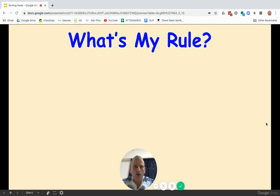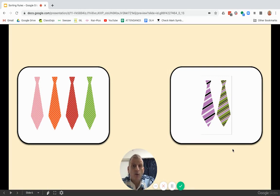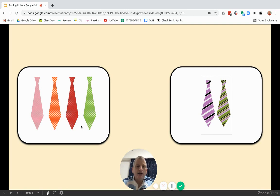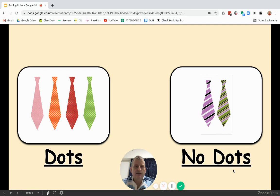What's my rule? Over here we have some neckties and over here we also have some neckties. Look closely and try to find the differences. The answer is dots and no dots — did you guess it correctly?